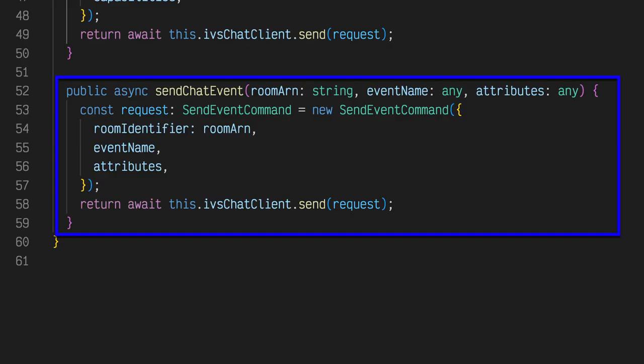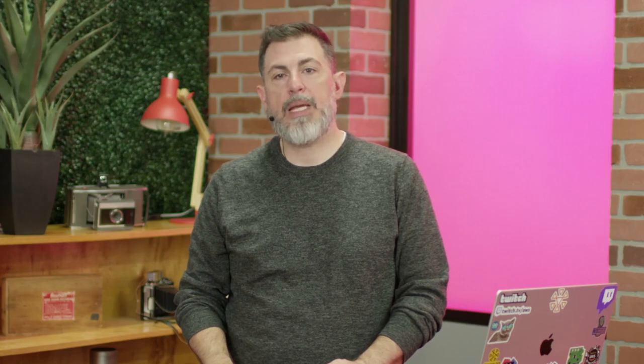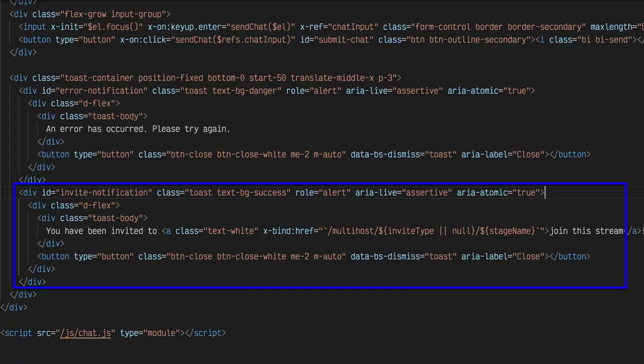The chat event is sent via the send chat event method of the chatroom service. This sends a custom event called StreamCat multi-host invite to all users who are connected to the chatroom. The chatroom listens for this event and displays a toast notification to the intended user. The toast notification contains a link that the invited user can click to join the stream. Since the user has a valid stage participant token, they are granted access to join the live stream.